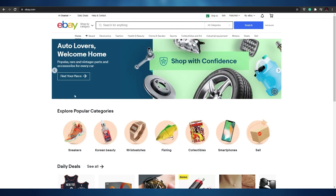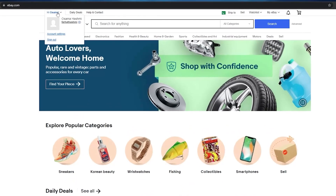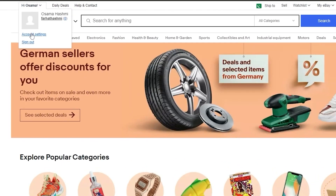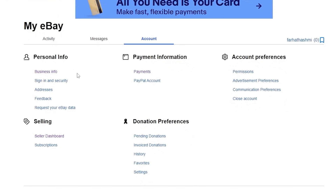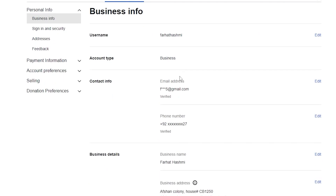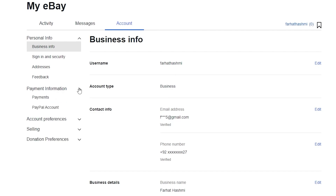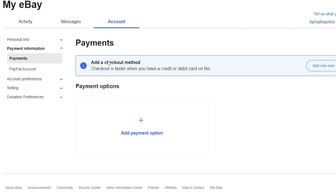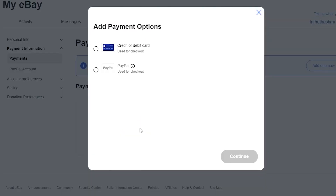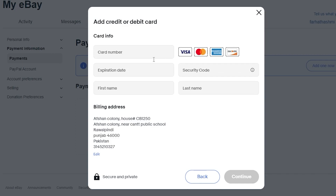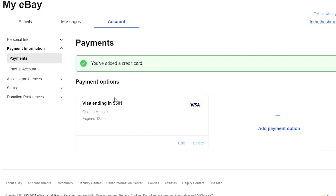I was having some technical difficulty but I've sorted it out now. As you can see I've created my account. Go to account settings, click on business information, and verify everything — your phone number, email address, and so on. Then go to payment information, click on payments, and add a payment method. Choose credit or debit card, click next, enter your card number and details, and click continue. Once that's done your payment method will be accepted and you're good to go.